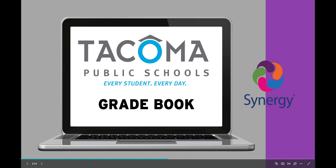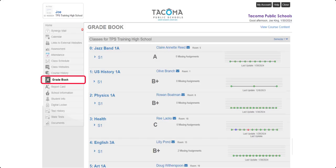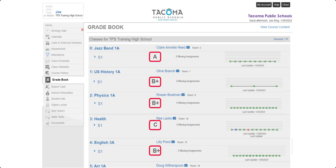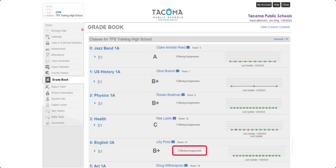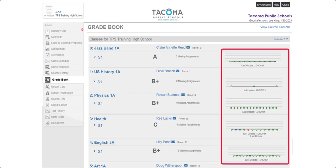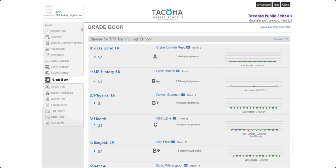Now let's take a look at Gradebook. This is where you can view all gradebook information that teachers share. Secondary students will see their sections, while elementary students will see subjects. You can view your grade for each course here. If you have any missing assignments, the total for that class will show here. Also, there is a graph of your overall class performance on the right — each dot represents an assignment, and you can hover over them to see the date and score. You can email your teacher by clicking on their name.